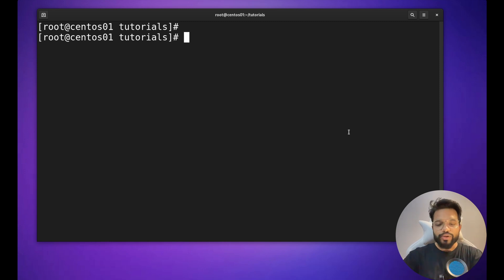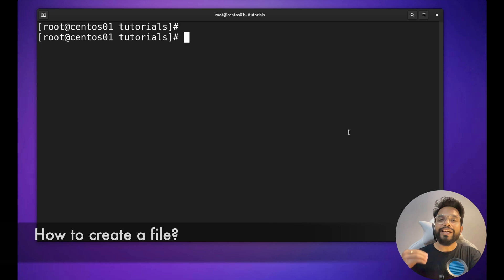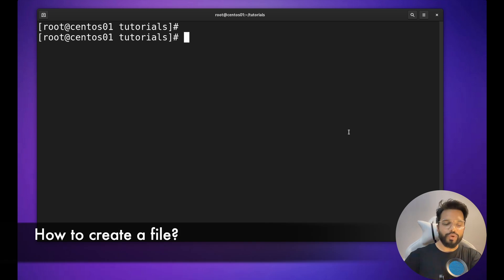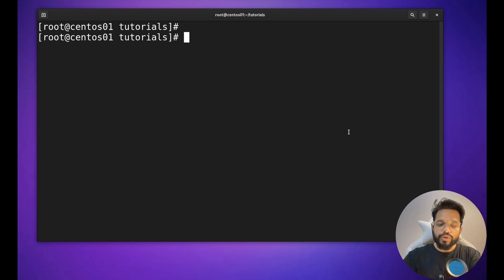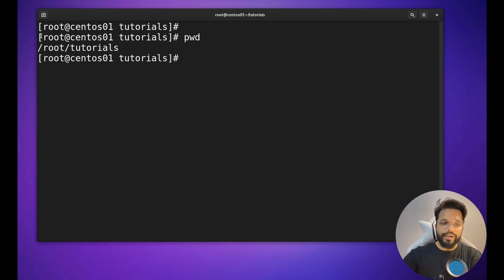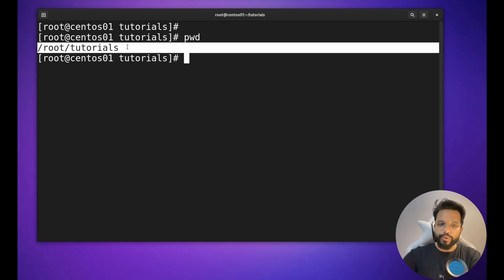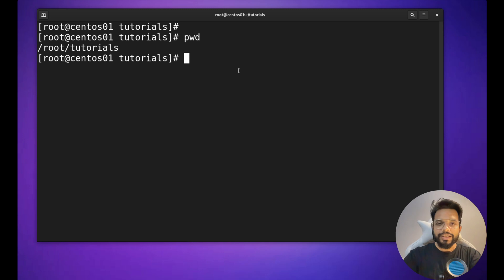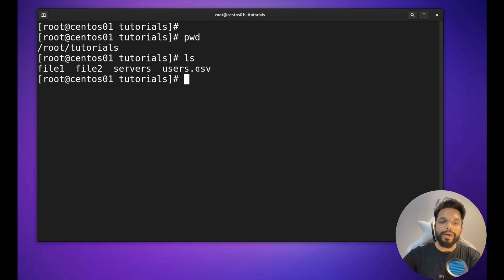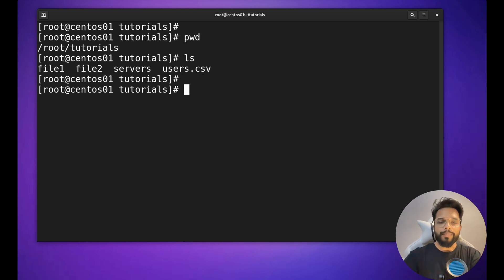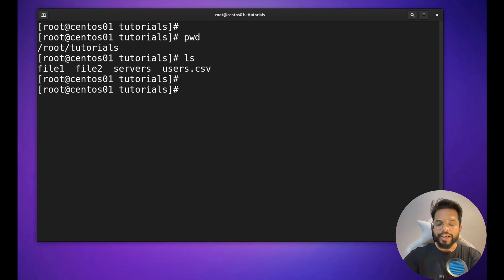Let's get started. First, let's start with the basics — how to create a file on a Linux environment. Before that, you need to decide in which location you want to create your file. You can use the pwd command (present working directory) to check your current location. You can also use the ls command to check how many files are currently present in this location.